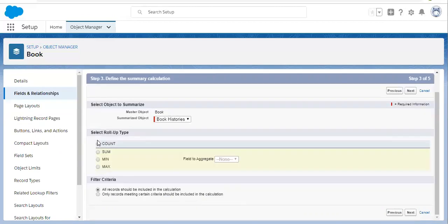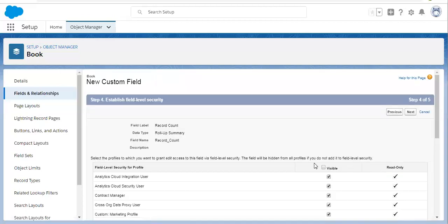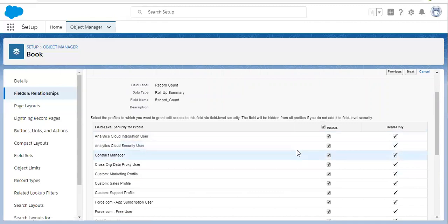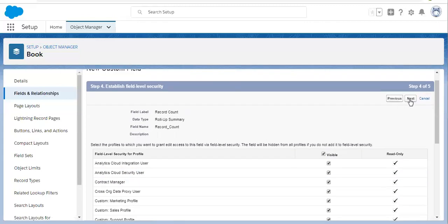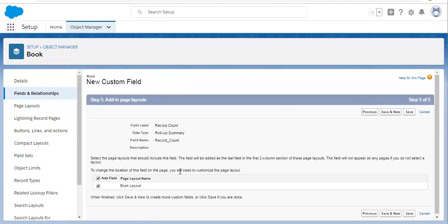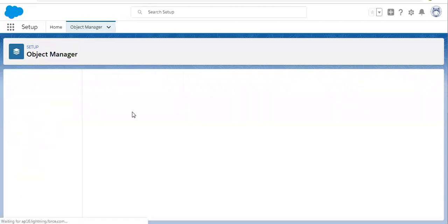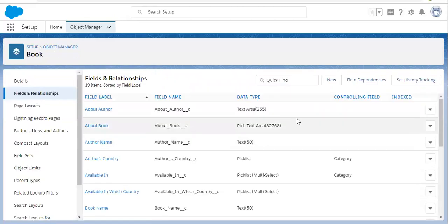For demonstration purposes, I am selecting all records to be included in the calculation, then clicking Next. The roll-up summary field will be visible for all profiles and read-only is checked by default. This field will be visible in read-only form — we cannot edit a roll-up summary field; it is calculated automatically based on the child object. I want to place this on the layout, so I am leaving it as is and clicking Save. This way the roll-up summary field is created on the Book object.